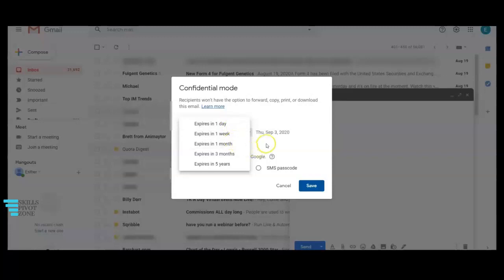three months or up to five years. Then you have the option of having the passcode sent by SMS or not sent by SMS.